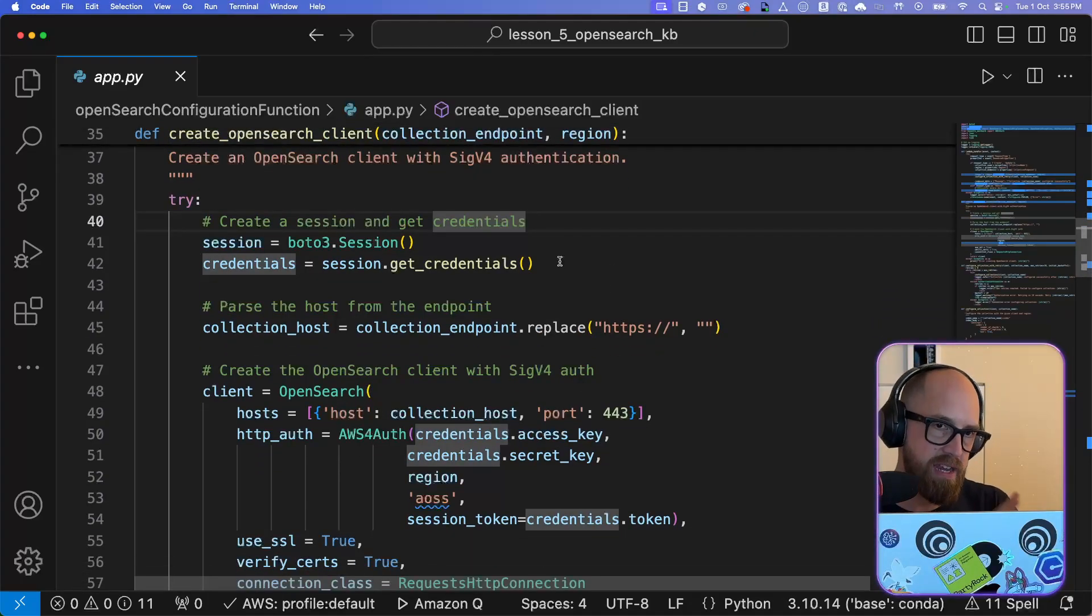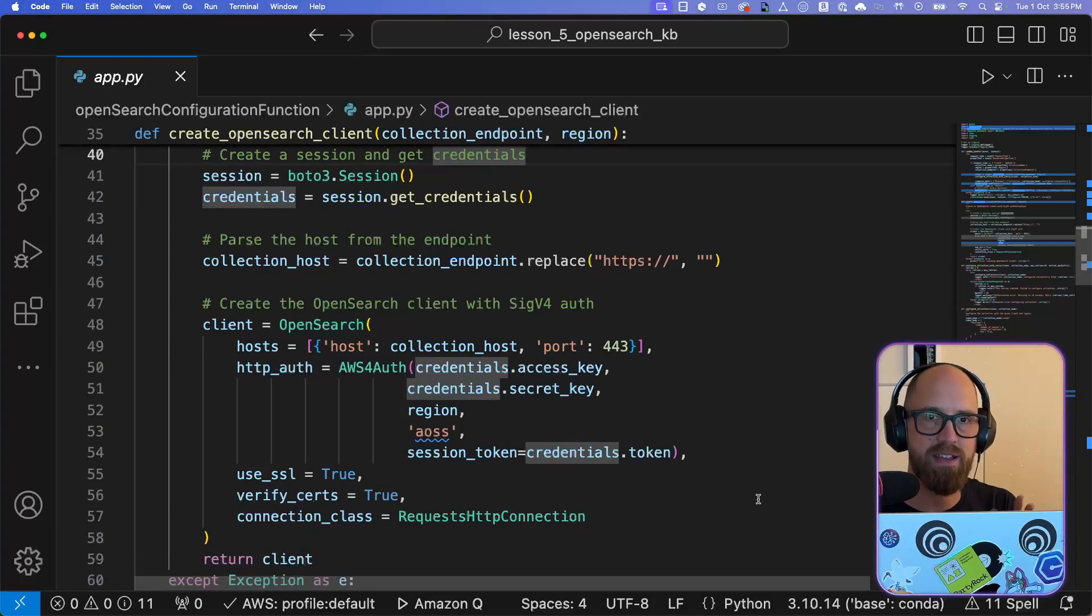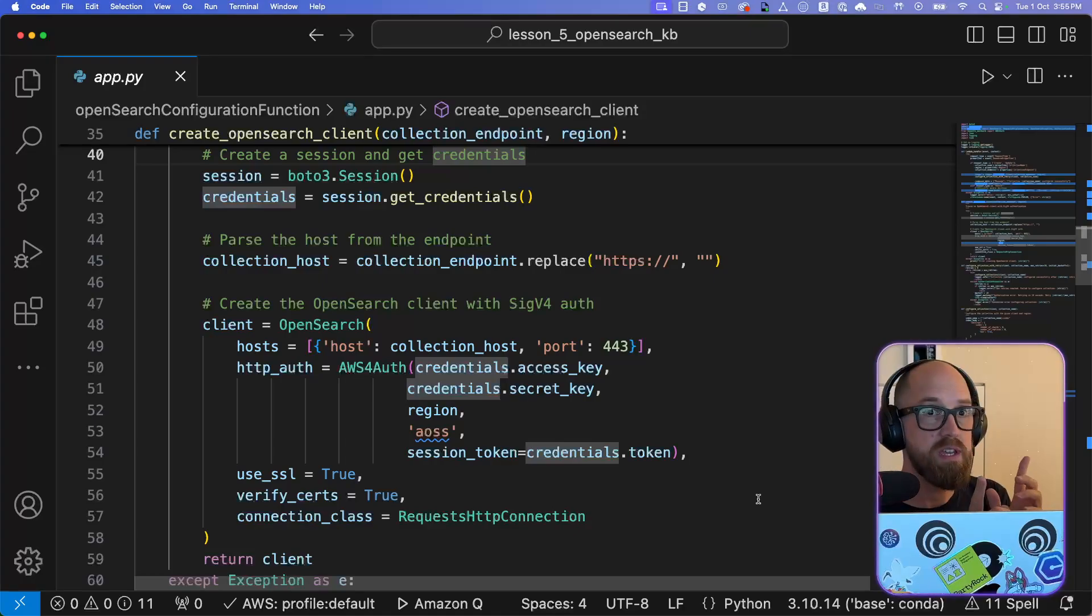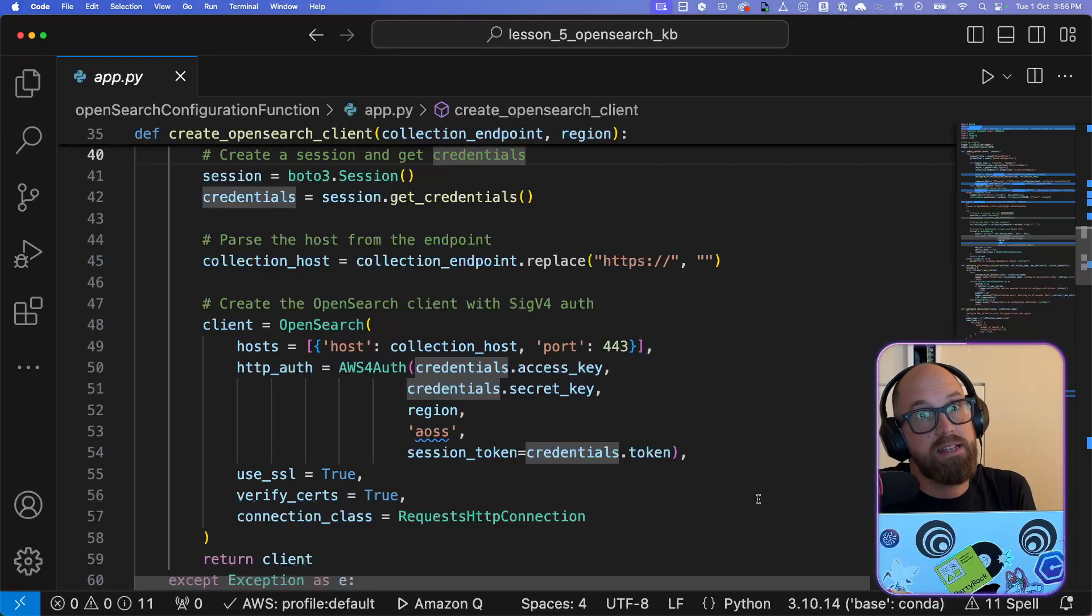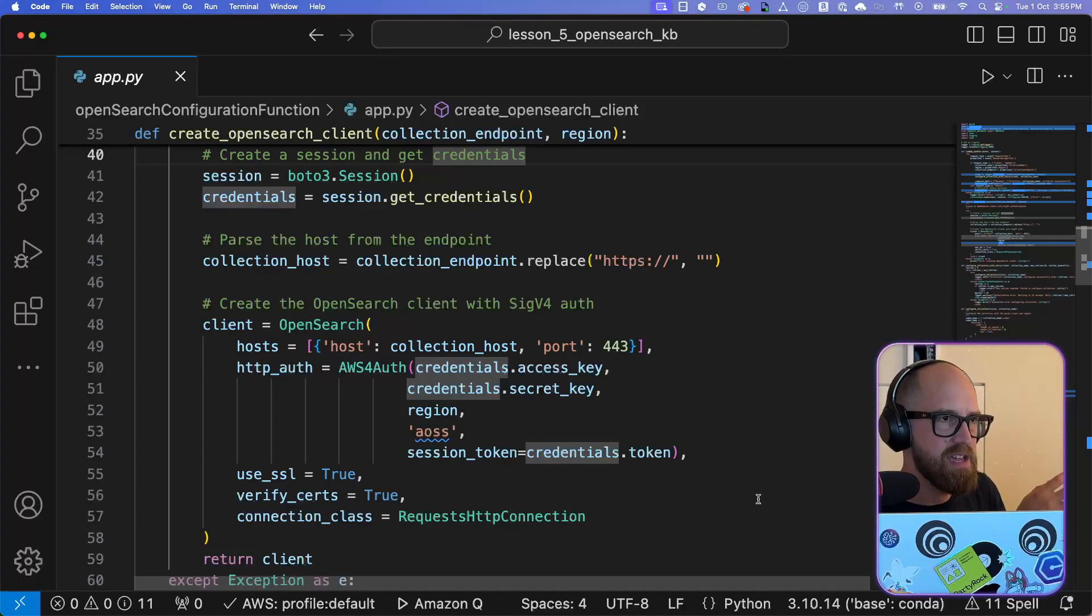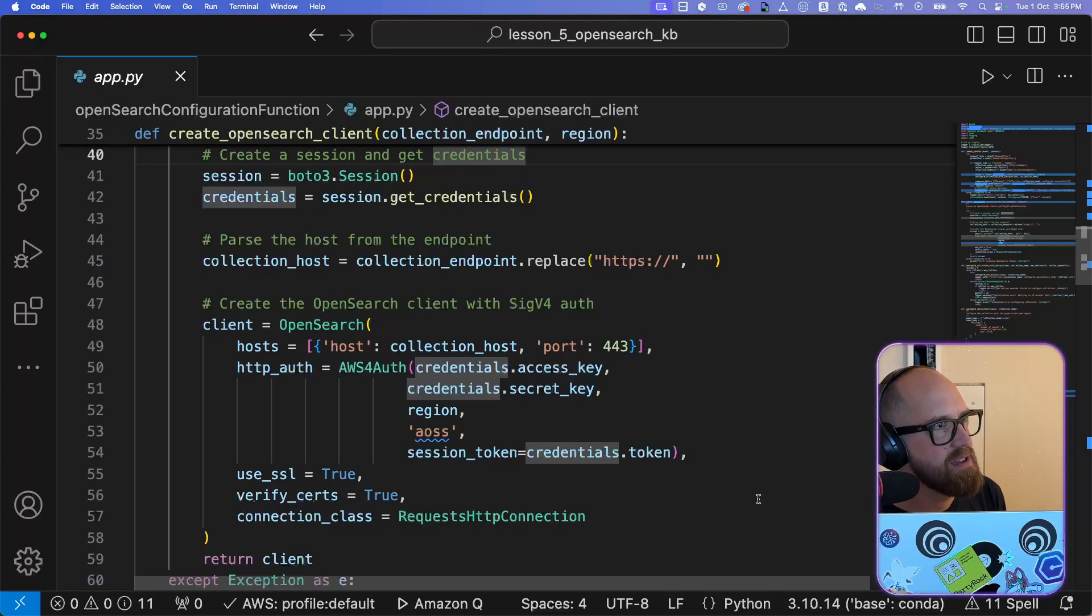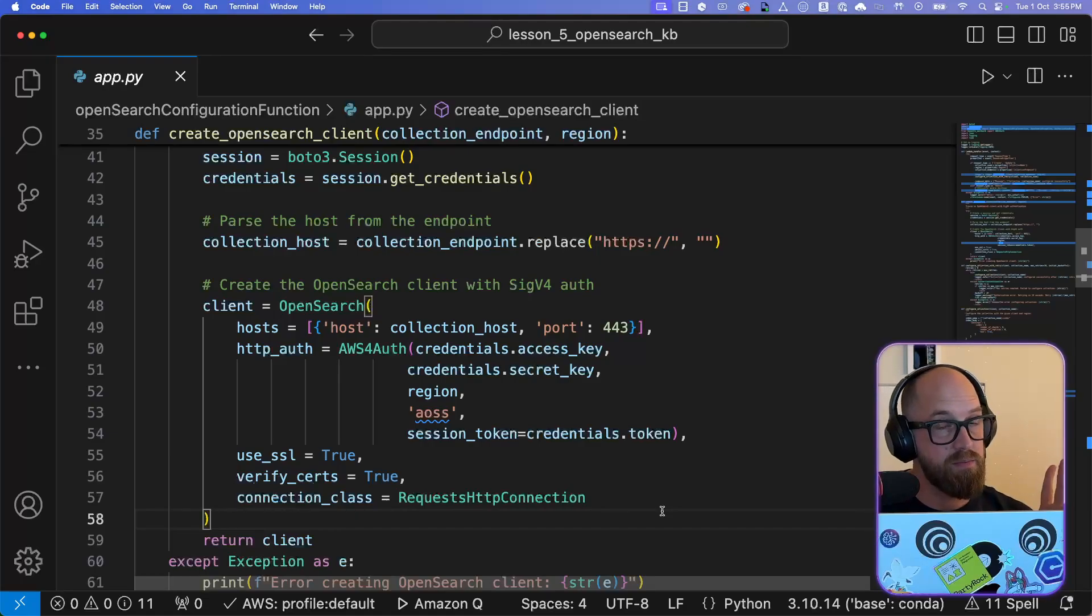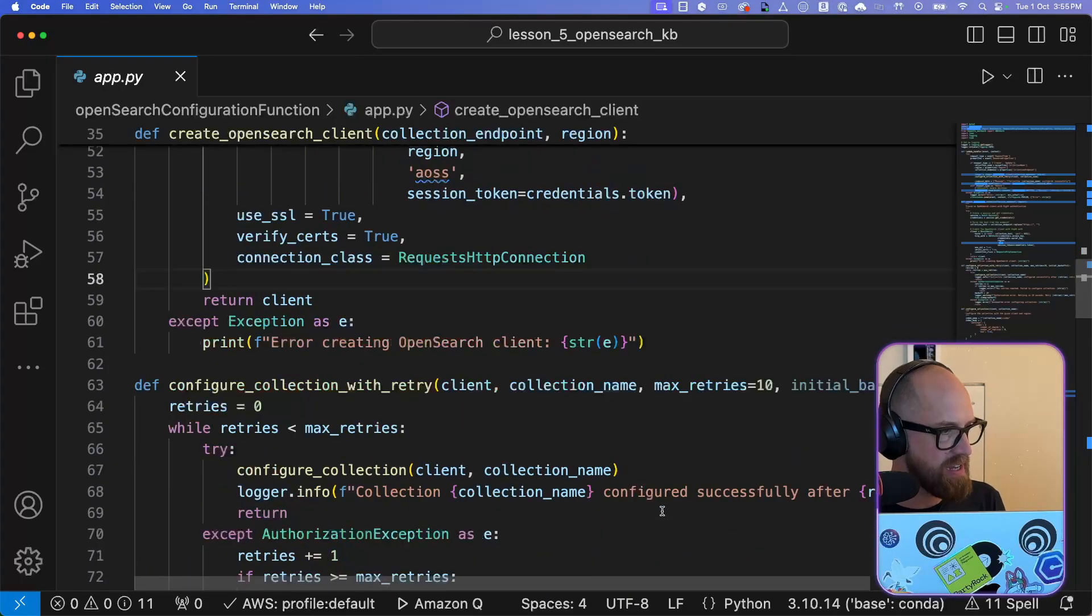And so what this does is it creates an OpenSearch client object, which we can then use to configure our OpenSearch collection. And so it does things in here. It's actually using the AWS session to get credentials that it can then use to access the collection. Because if you remember before with the network access policy, we had a couple of different principals that could get access. So it needs access. So essentially, if this has administrative access or it has some kind of policy which is going to give it access into the endpoint, then it will work. This is something I need to look into a bit more. Anyway, that sets up the client so that we can connect in.